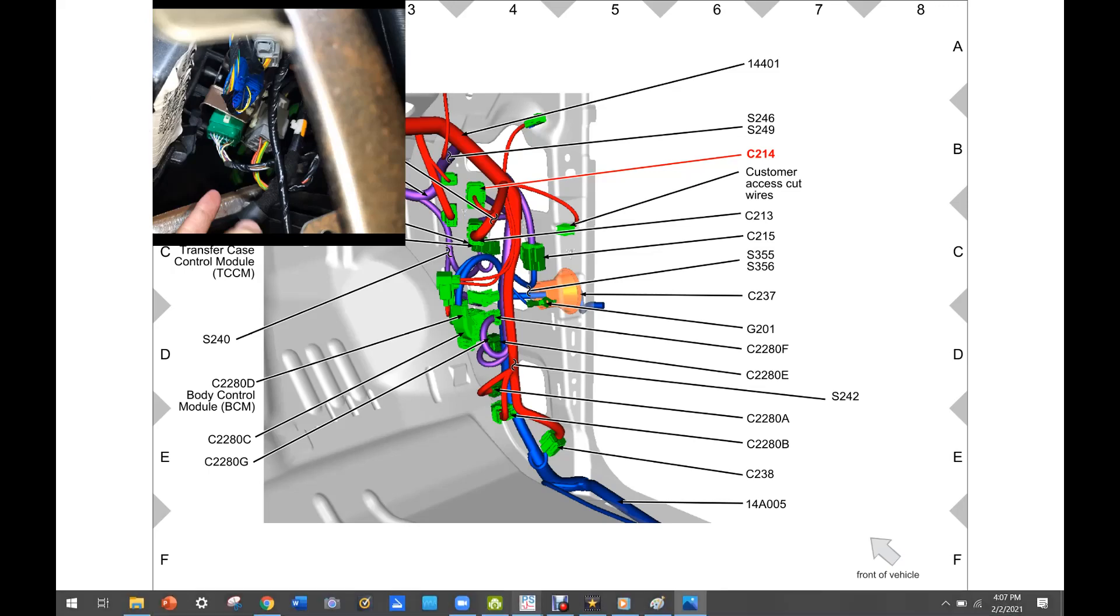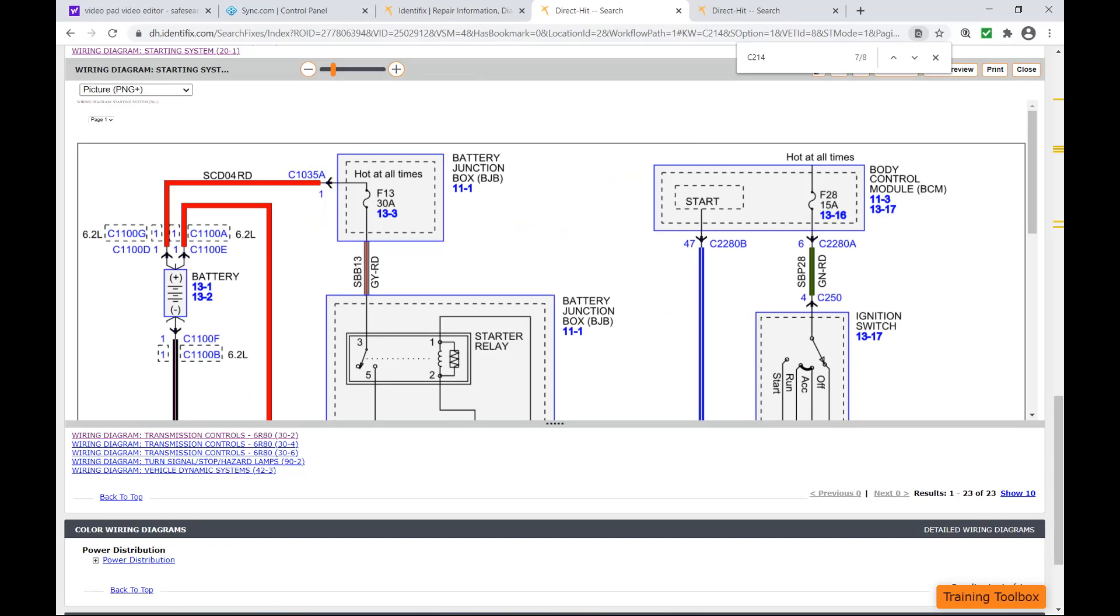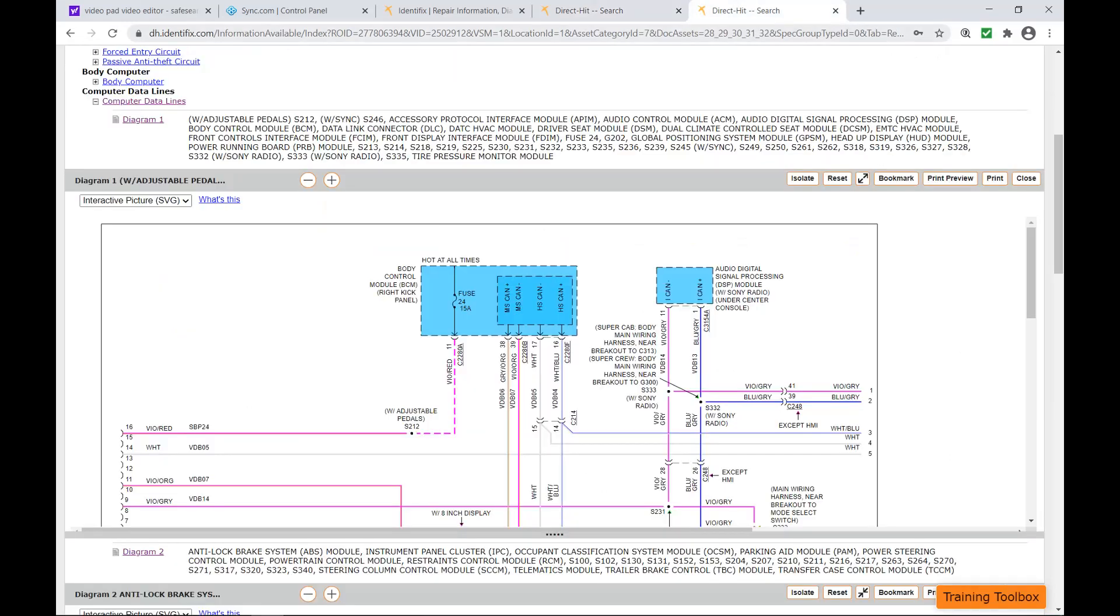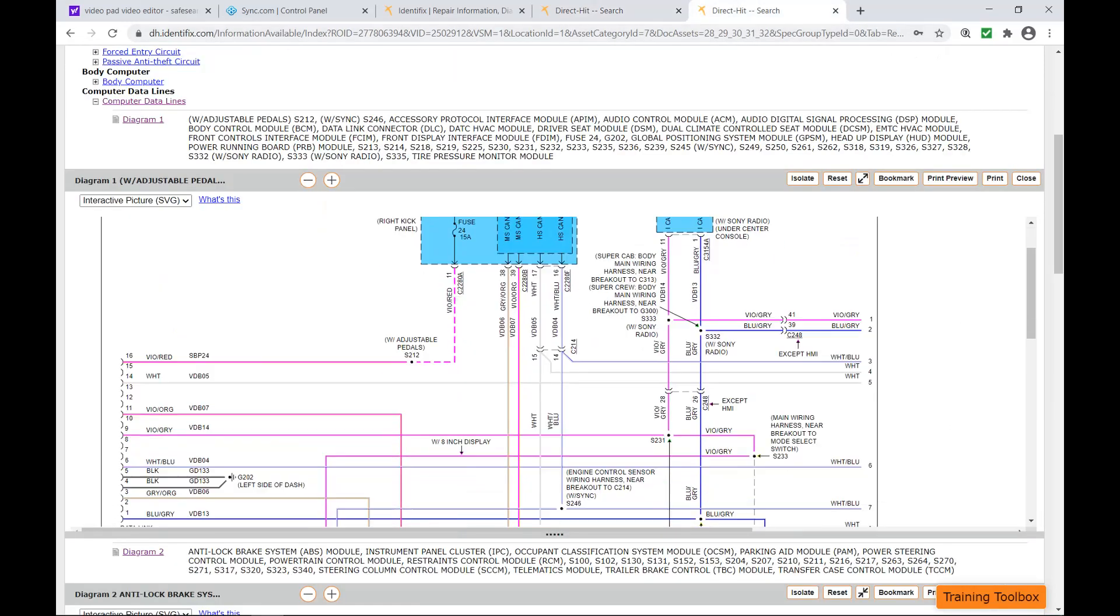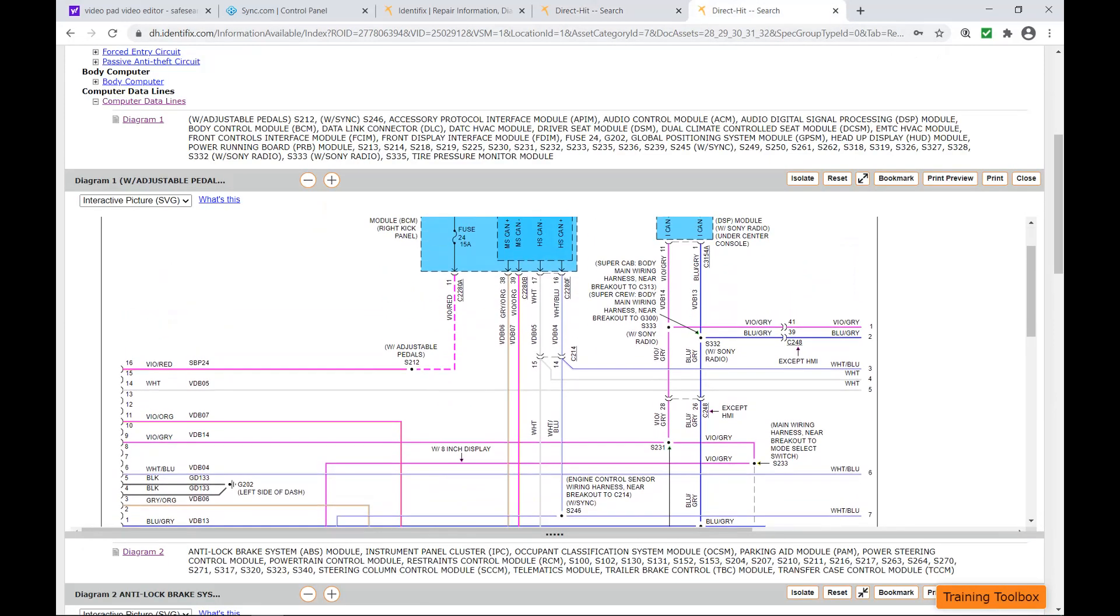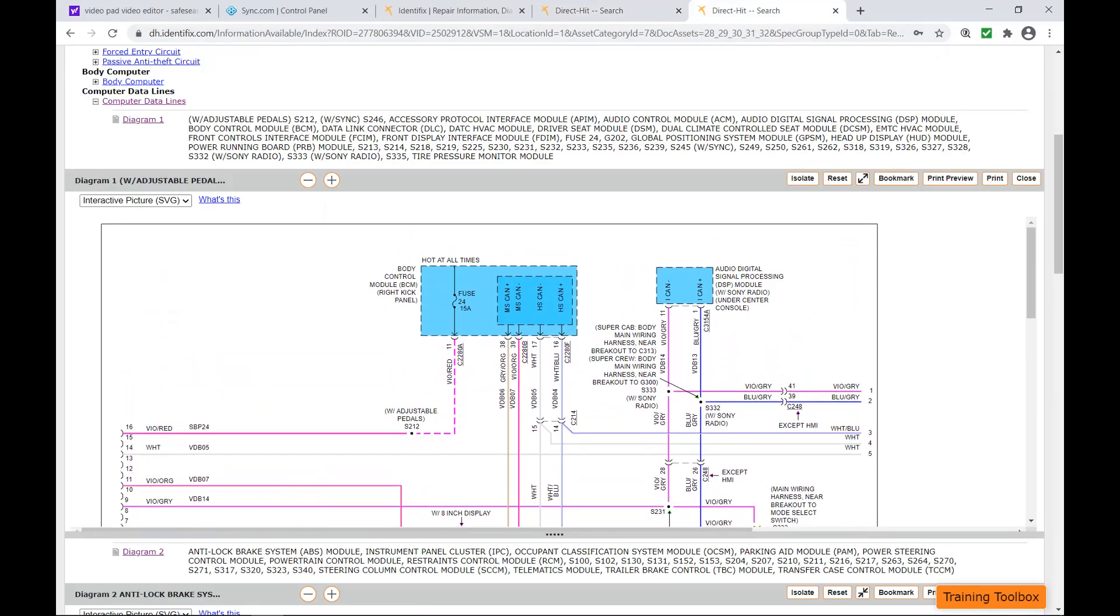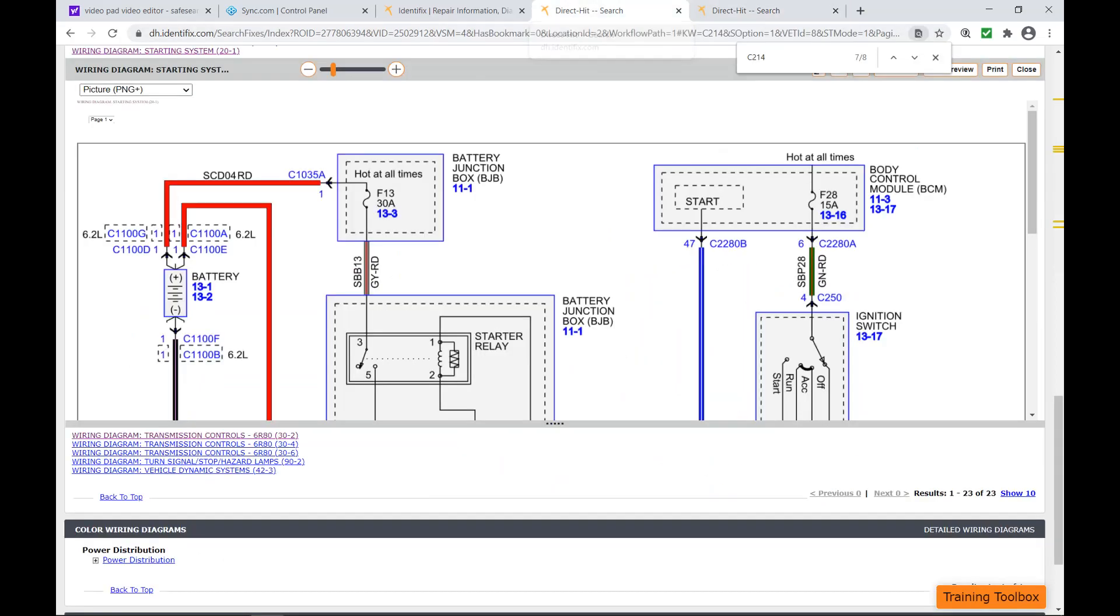Now if we go back to the wiring diagrams here, you can see that we have our communication lines going through connector C214. So that would explain our communication issues and probably could explain a lot of our other issues as well.